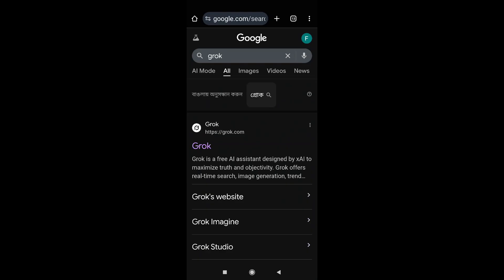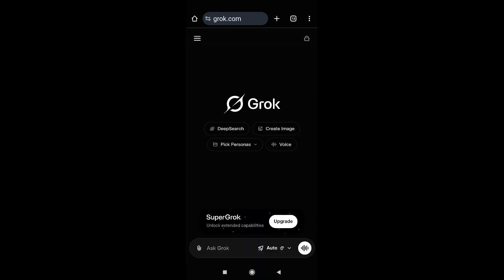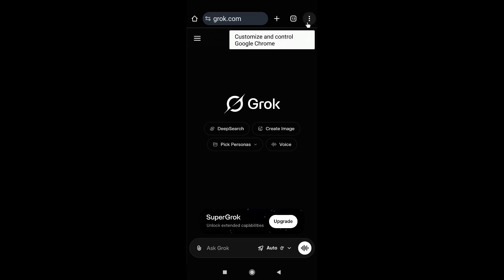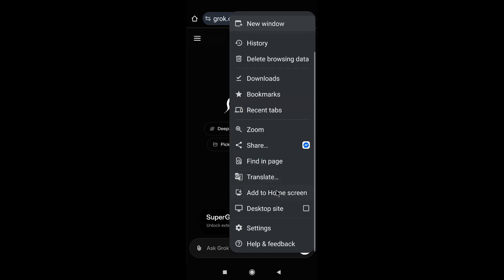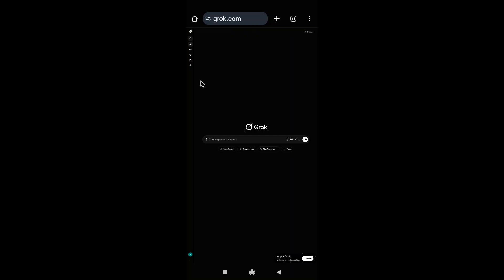After opening Chrome, search for Grok and open the website grok.com. After opening grok.com, click on the three-dot menu in the right corner, scroll down, and find 'Desktop site' — just check mark this. This will make your Grok website look like a desktop site.